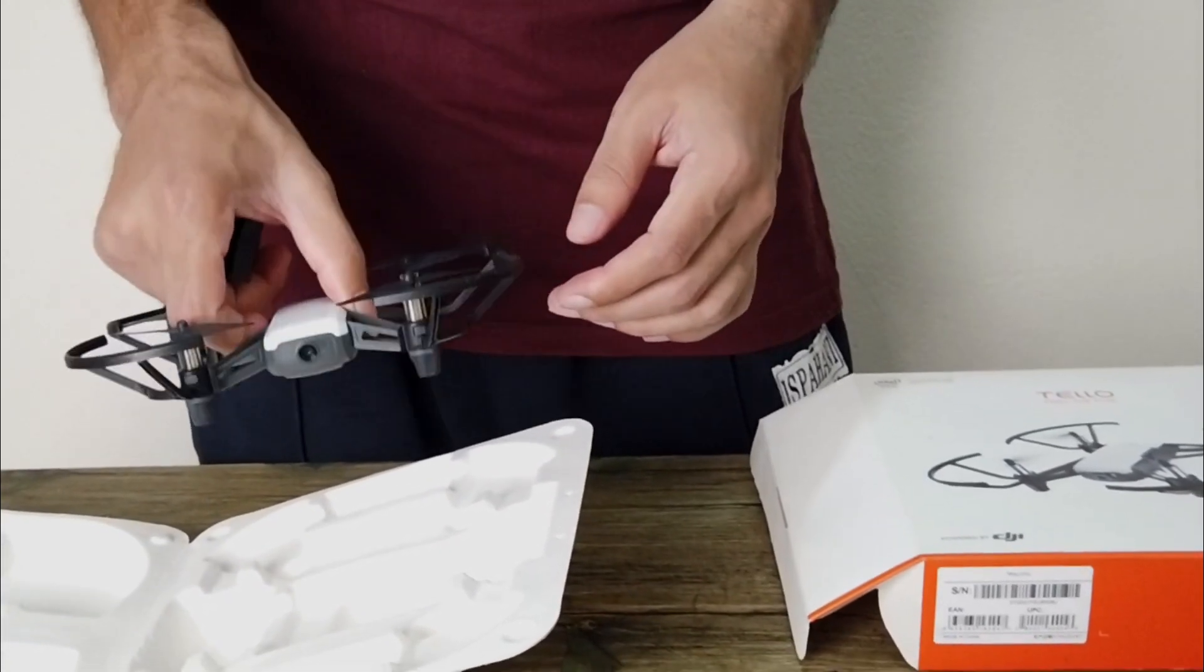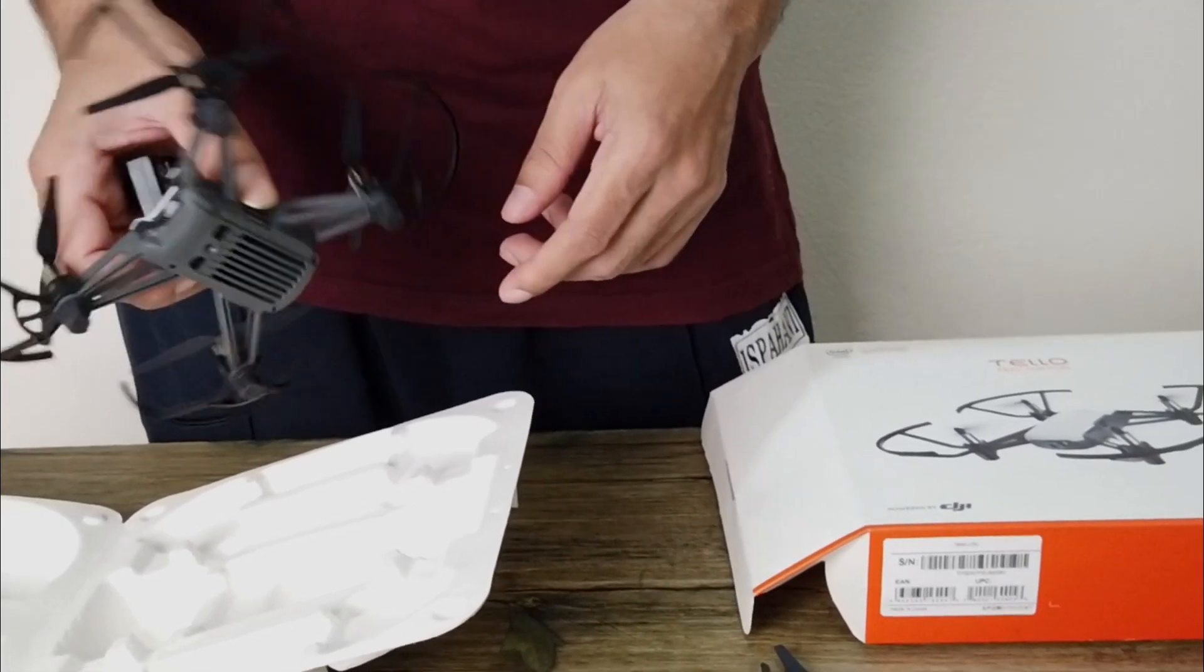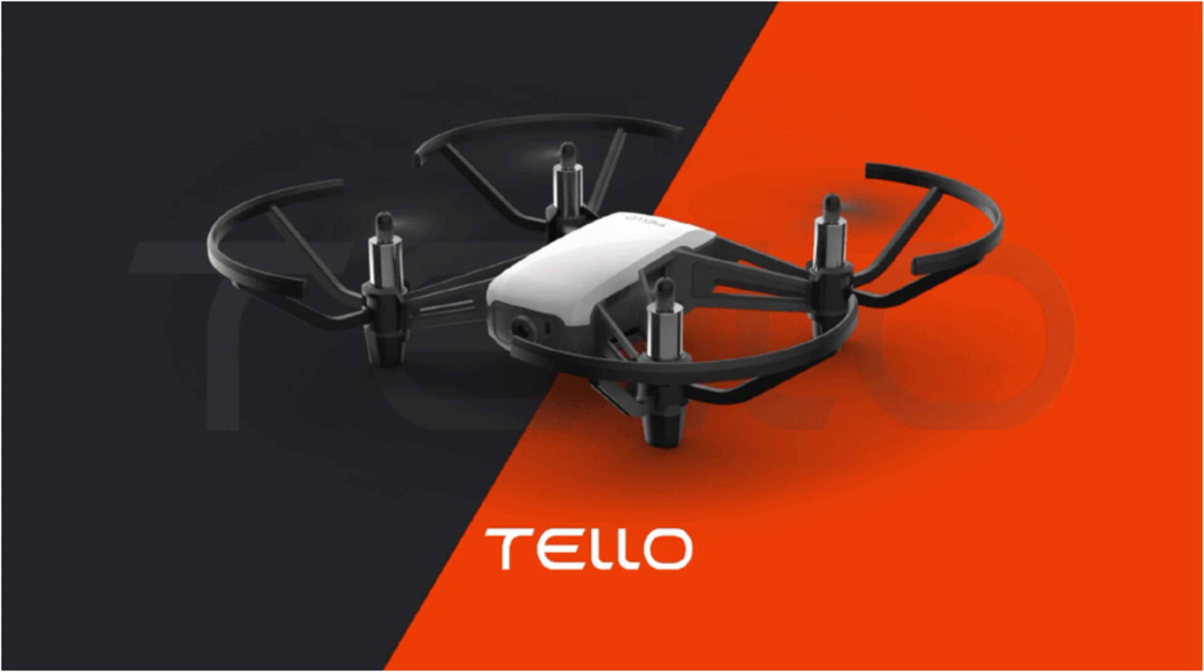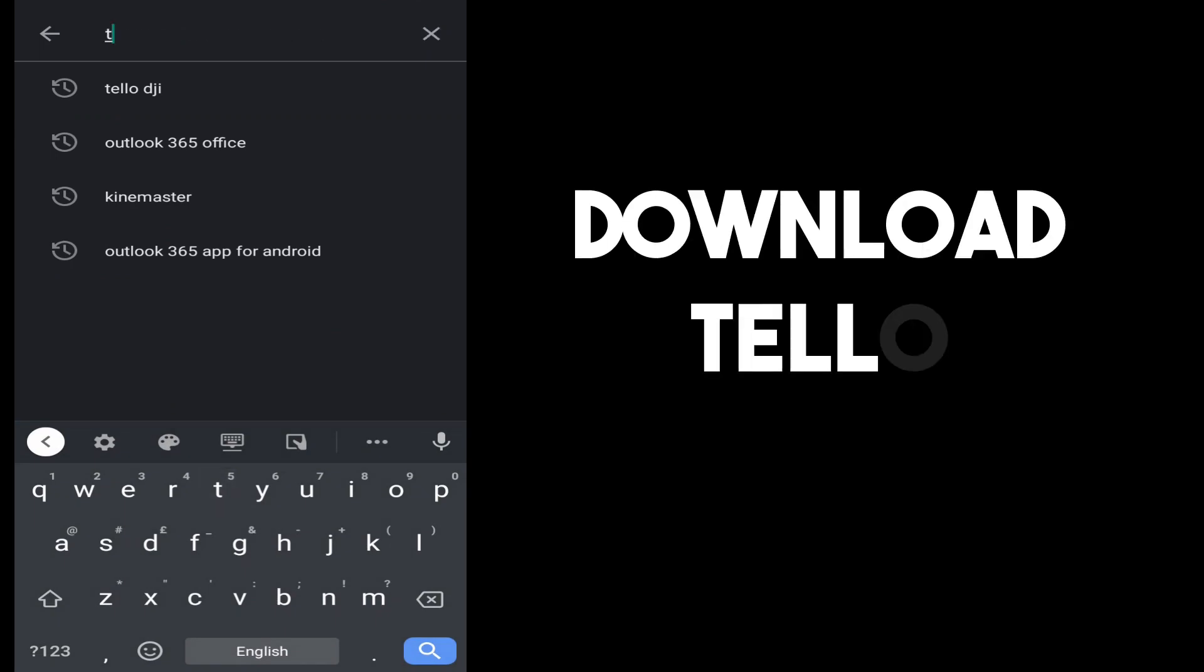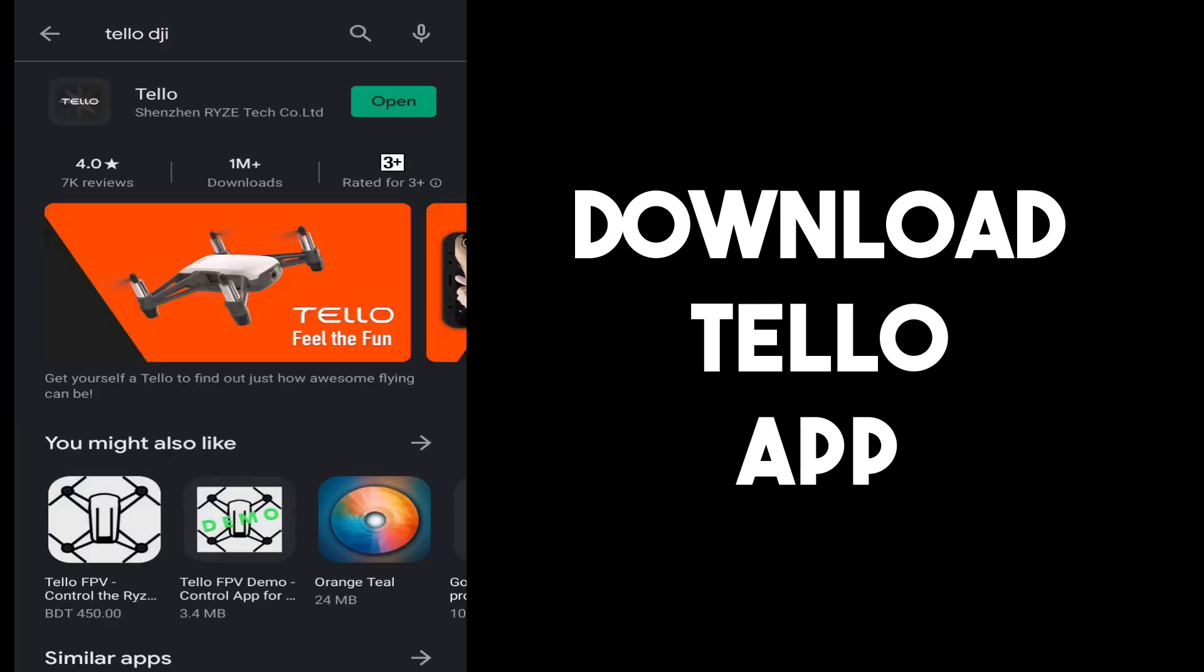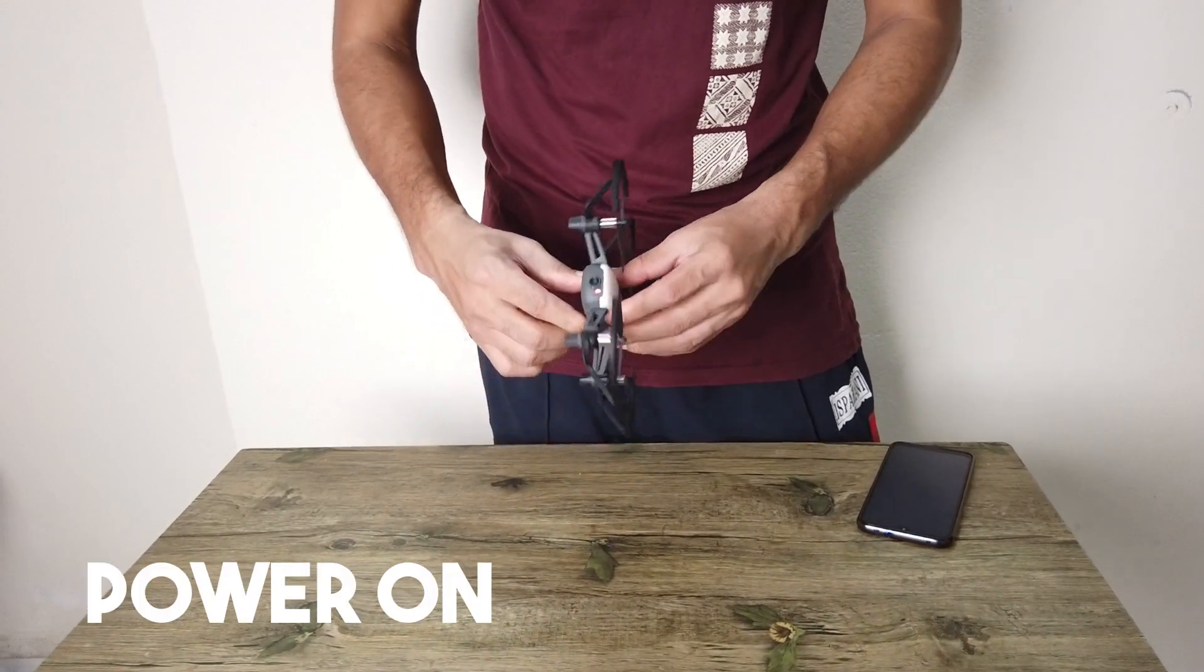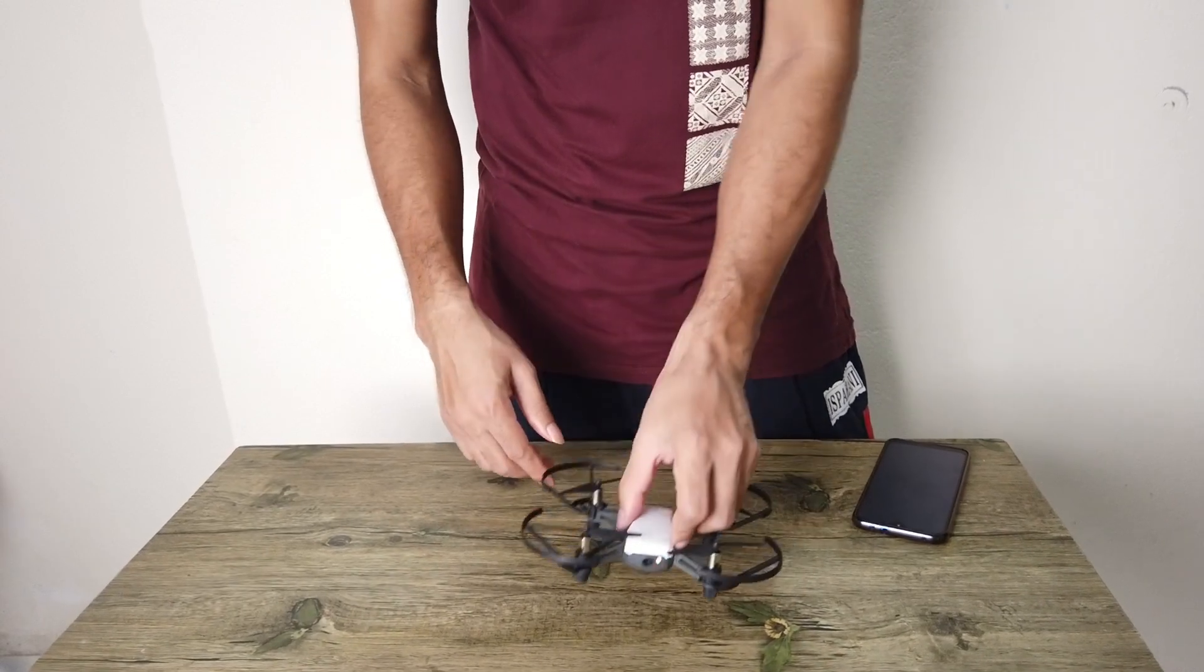Now we are going to download the app. So I'm going to go to the App Store or Play Store and download the app.